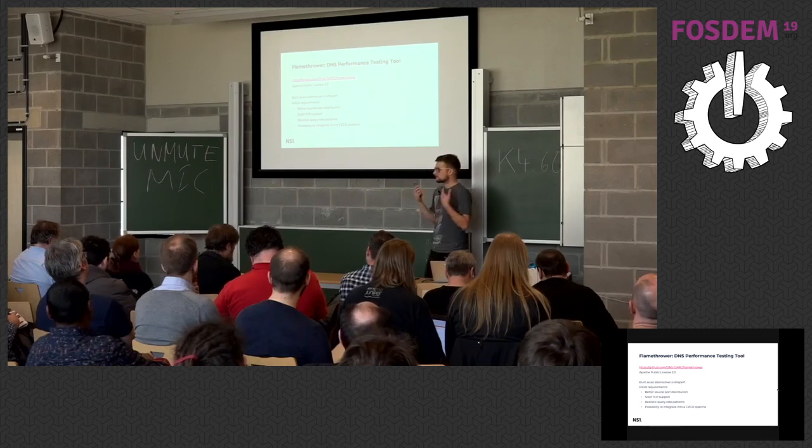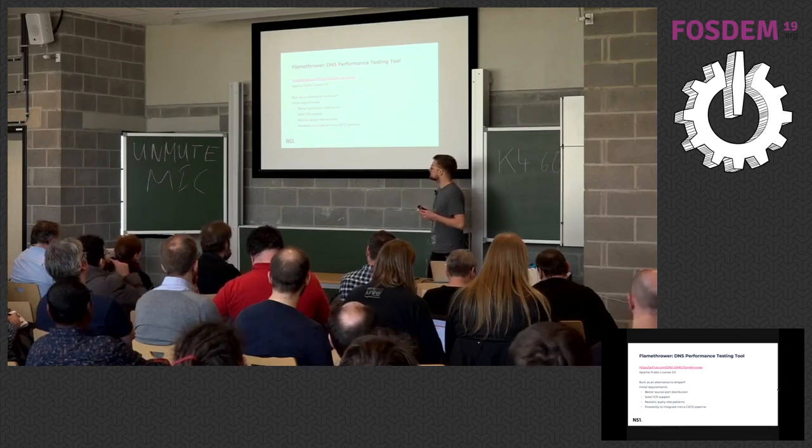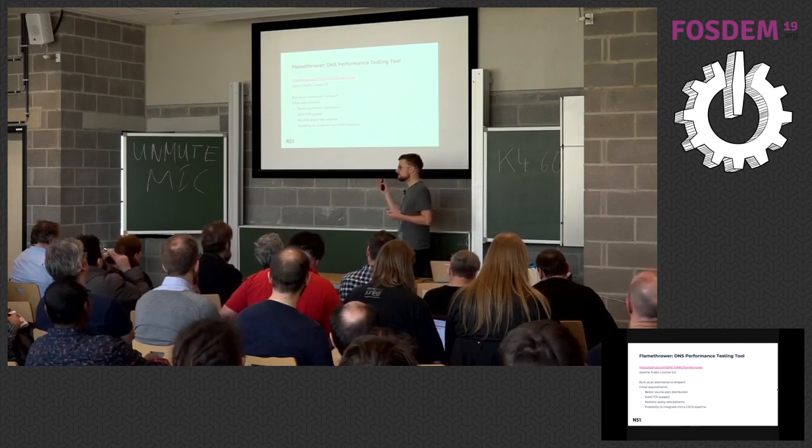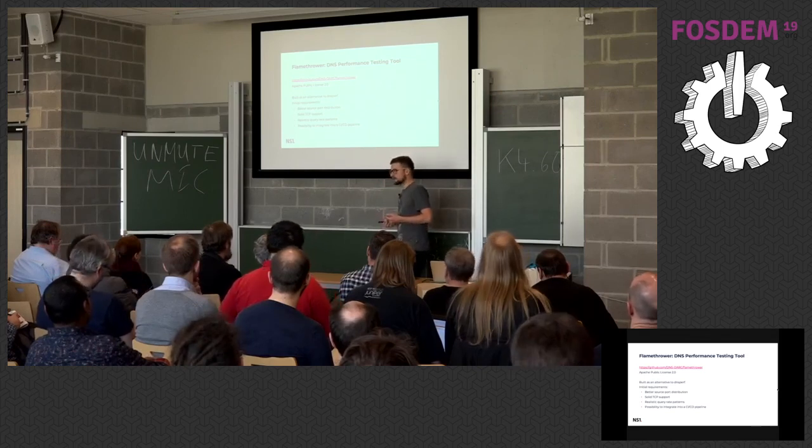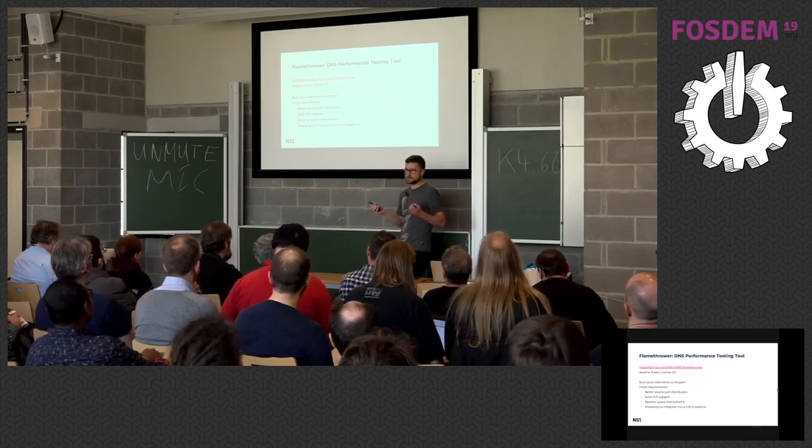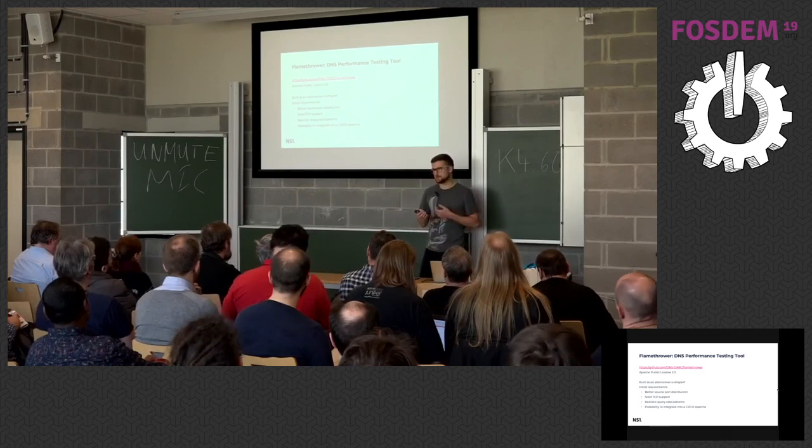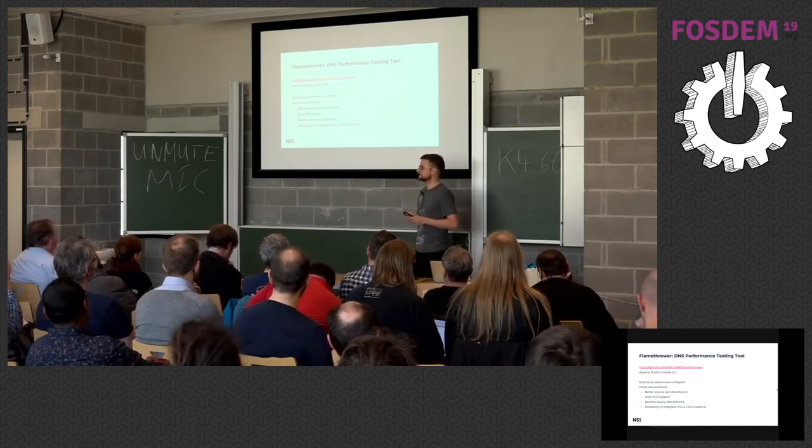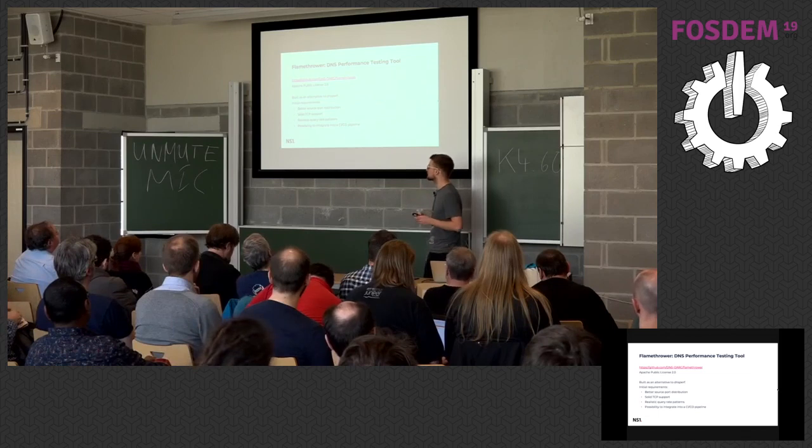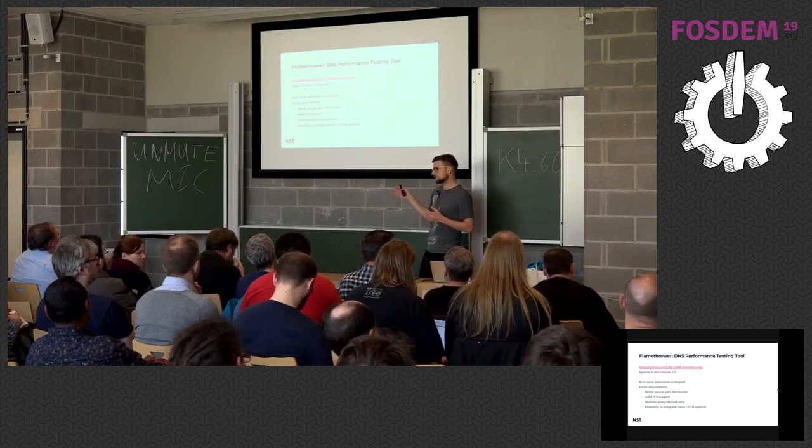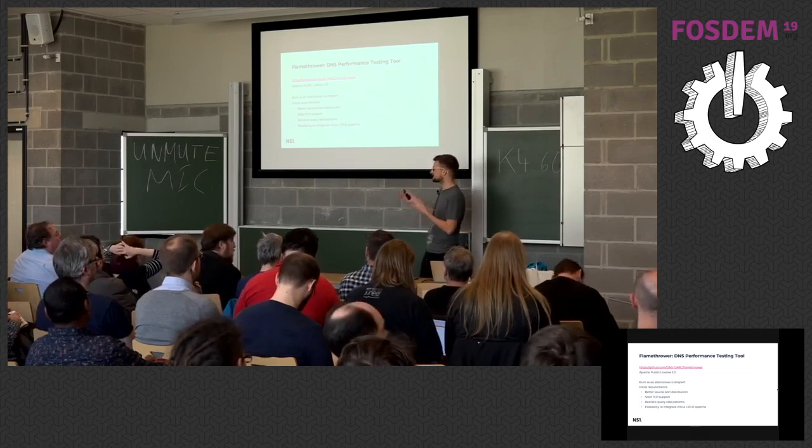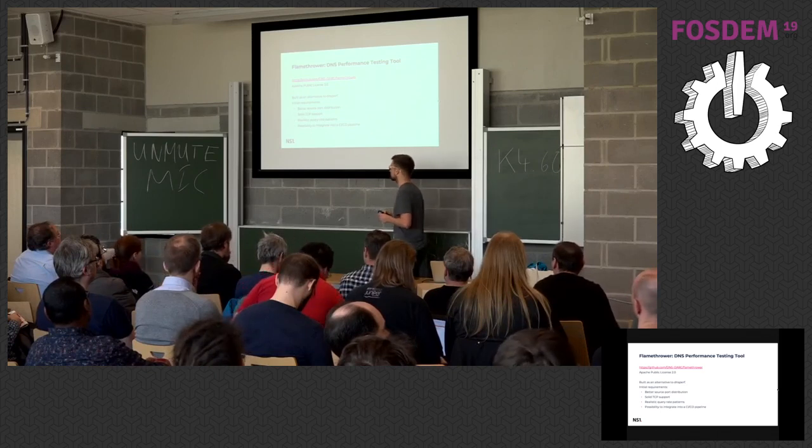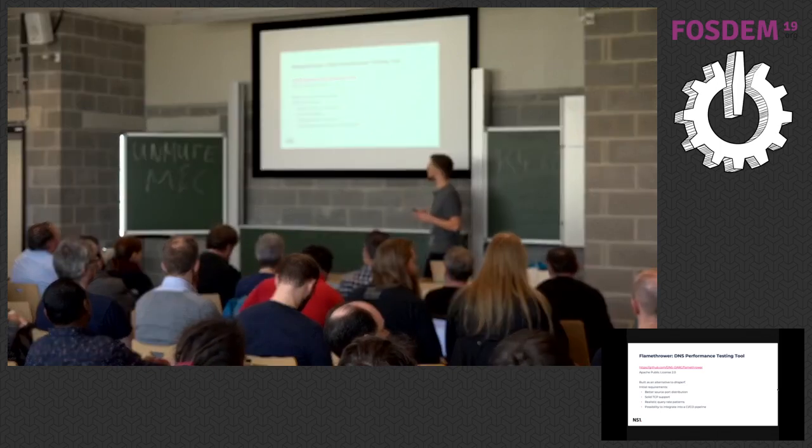We also wanted something that has much better TCP support. TCP in general in the DNS world used to be a second-class citizen. The support is not always perfect in DNS servers, so we needed a tool first to test it to make sure that our server works as we expect.